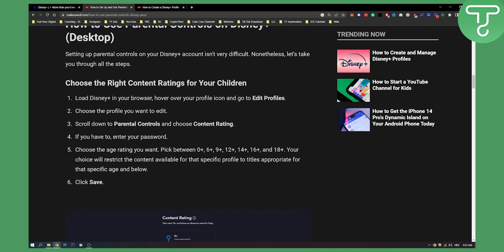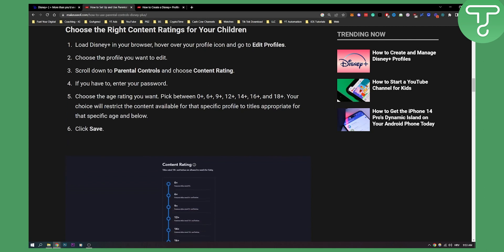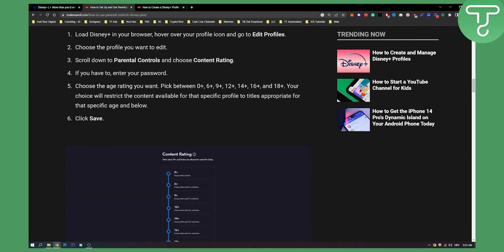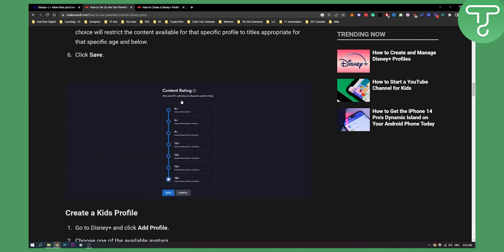That's the second thing you can do and then this is basically how to use parental controls on Disney. You load up the Disney in your browser, you choose the profile you want to edit, obviously you click edit, scroll down to parental controls and choose content rating. Now this is how it will look like.